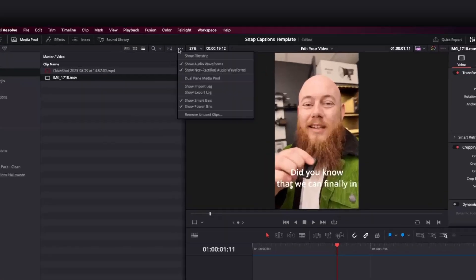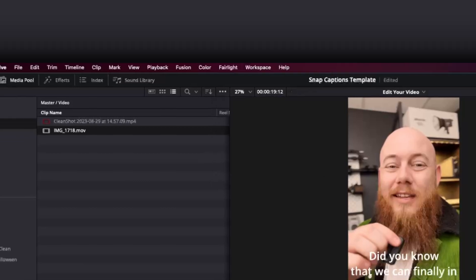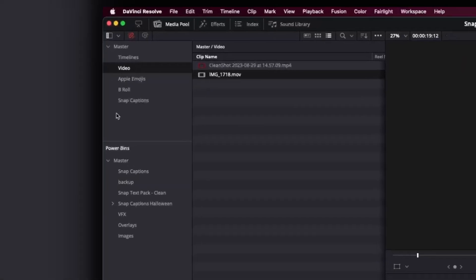First, you want to left click on the meatball icons at your media pool in the top right, and you want to make sure that Show PowerBins is enabled. If there's no checkmark, just left click to activate it. You'll see your PowerBin show up somewhere around here below your master.